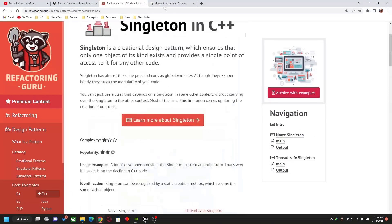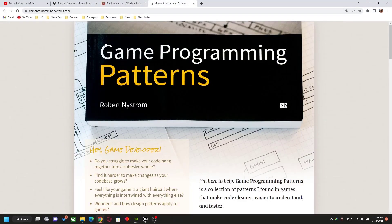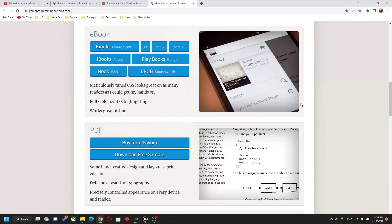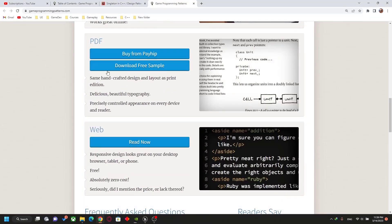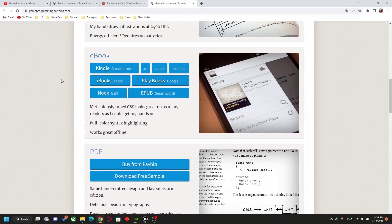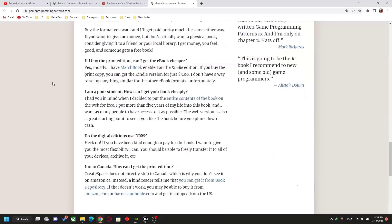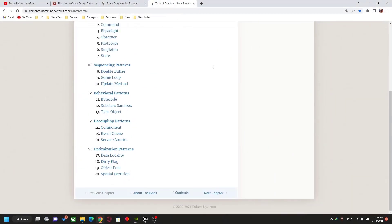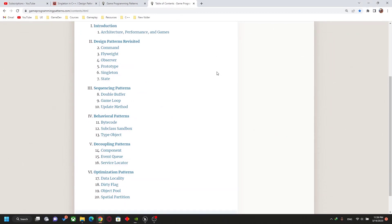Another website is gameprogrammingpatterns.com — it's a book by Robert Nystrom. All the code is in C++. You can read it as a free PDF or buy it on Amazon. It's a good book and covers all the design patterns that are very useful for us in the game programming world.